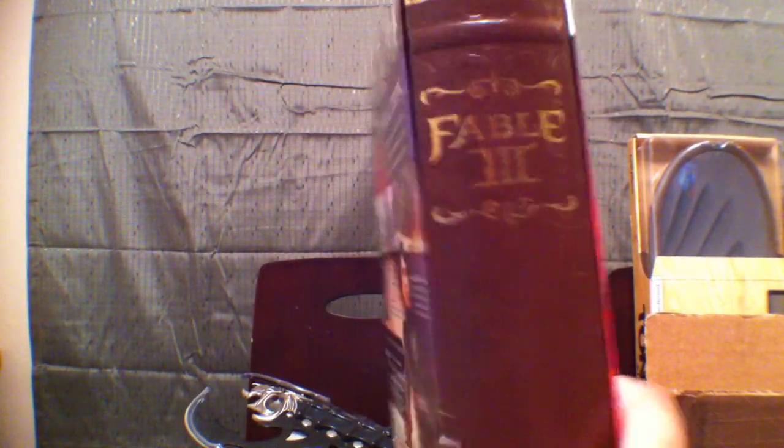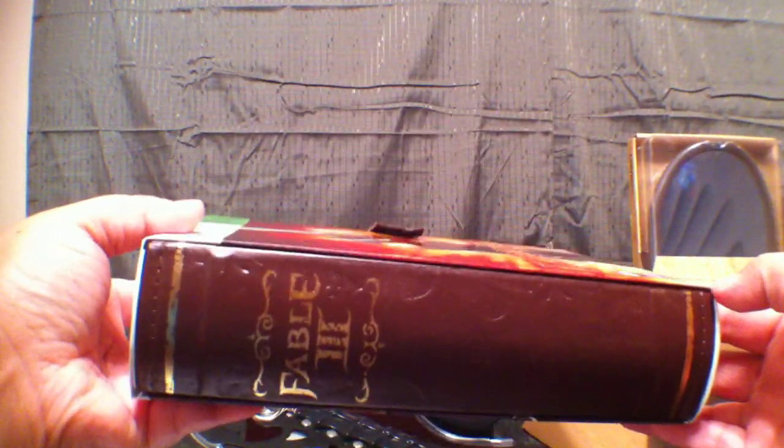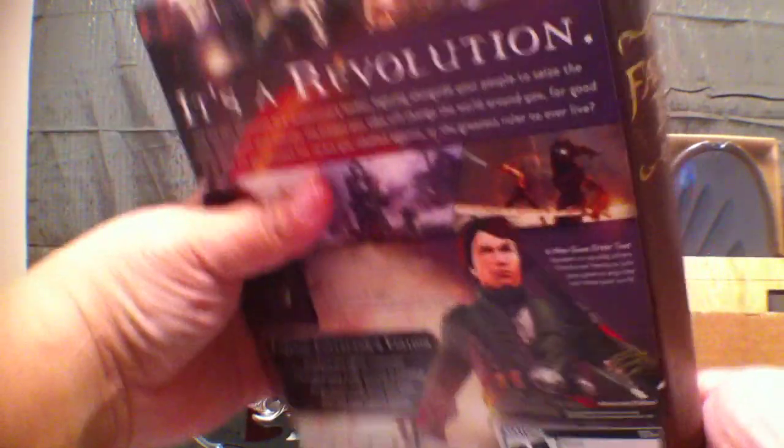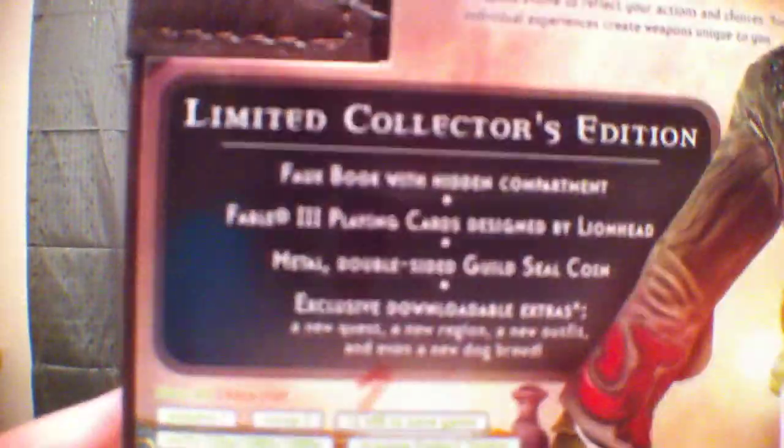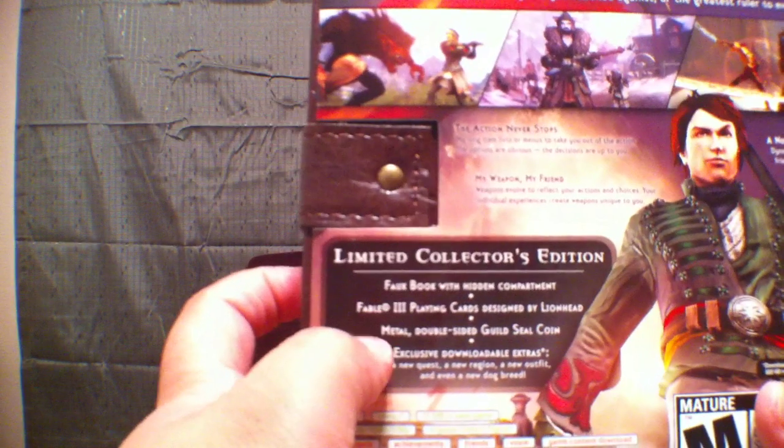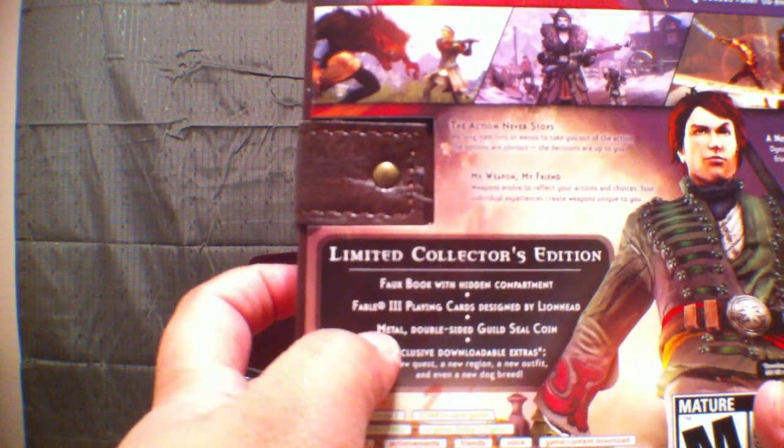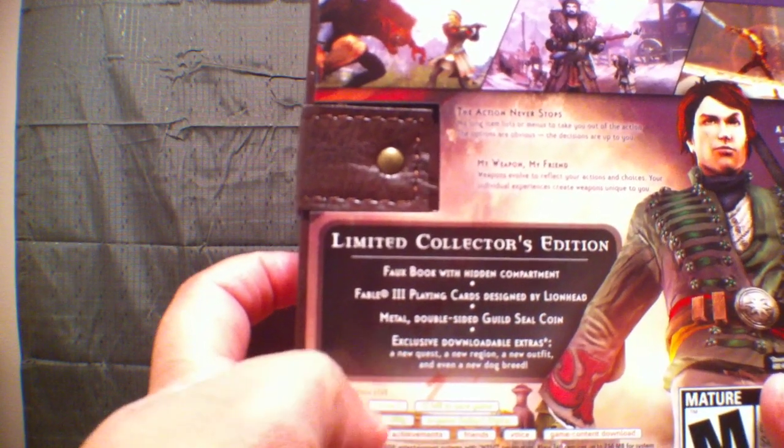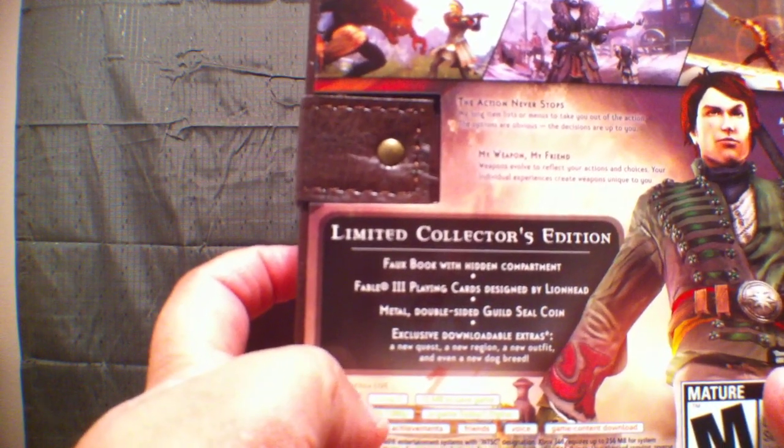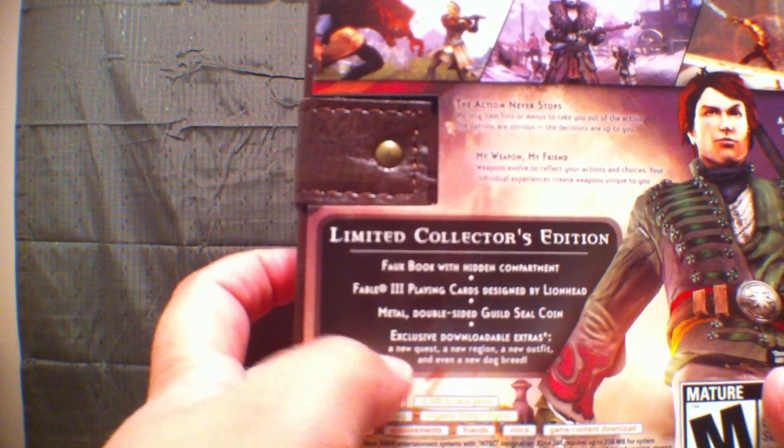And it is a book, as you can see here. It has a cover on it. And just to show you what's in here, you get the faux book, you get playing cards, you get a double-sided guild seal coin, which I'll show you in a minute.